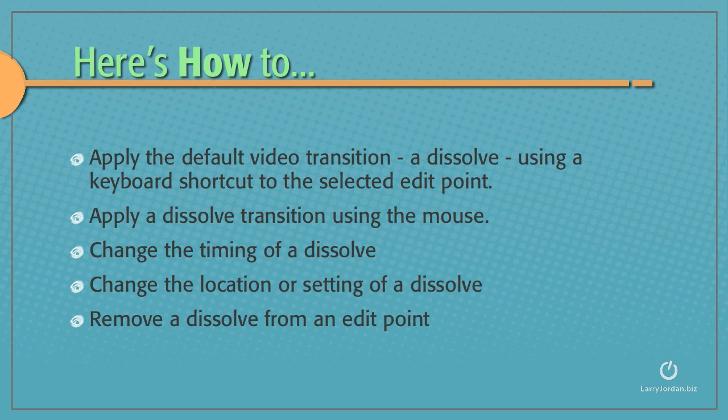I'll also show you how to apply a dissolve transition using the mouse, how to change the timing of a dissolve, change the location and the setting of a dissolve, and remove a dissolve from an edit point.